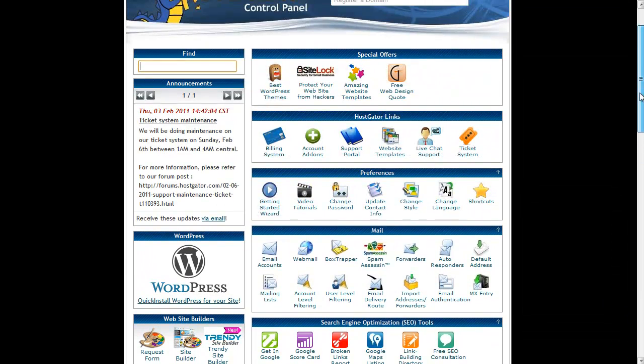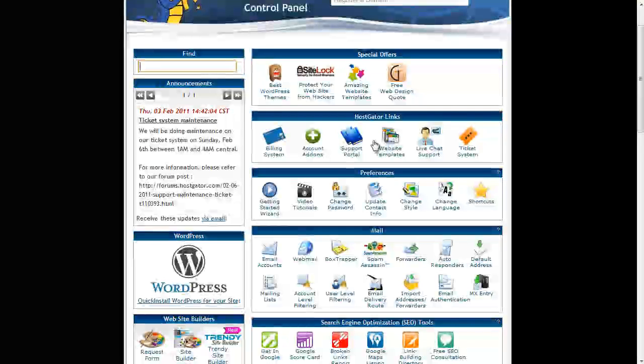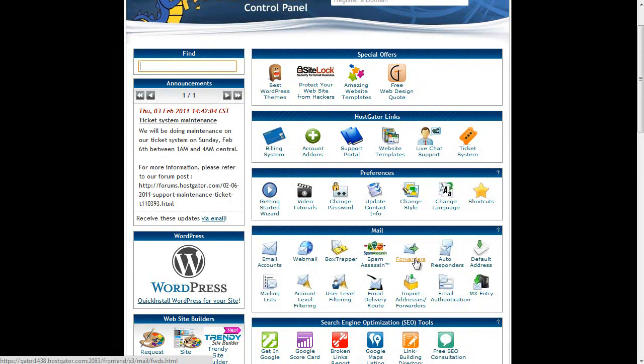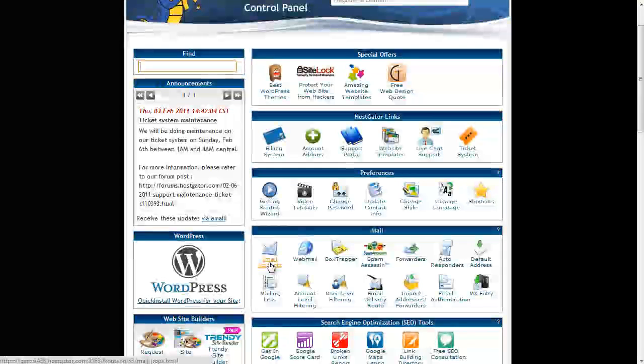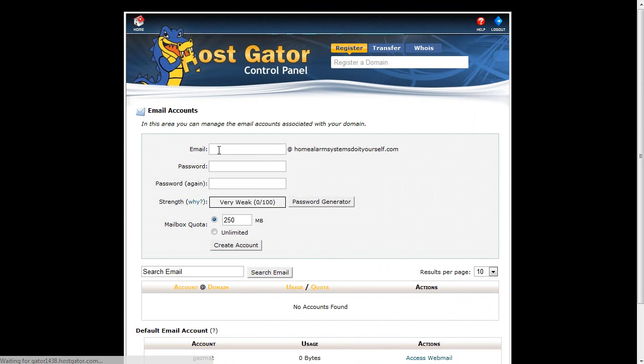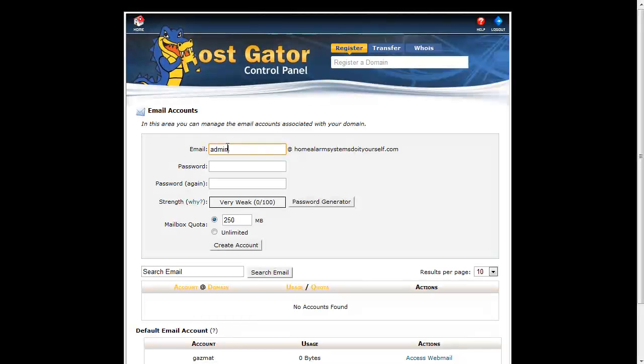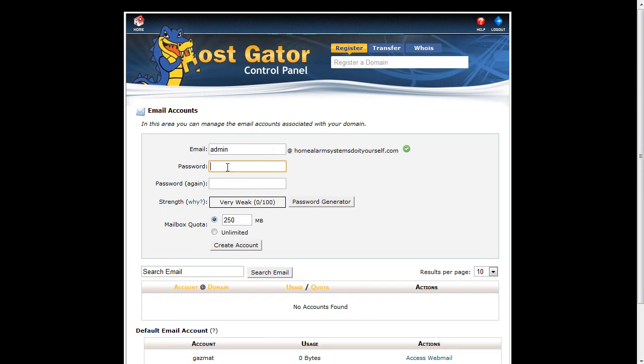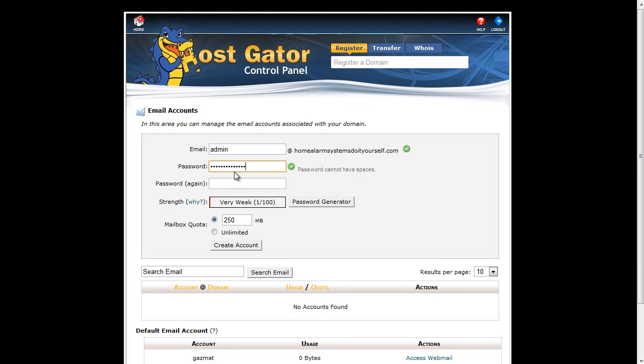Okay, the one thing that we do need to do, or two things in fact, is set up a new email account and set up a forwarder. So let's do that now. Let's click on email accounts and what I'm going to do is set up a new email account to go to admin at my domain name and I'm simply going to copy and paste a password I've already got set up into there. And hopefully that's a strong password.